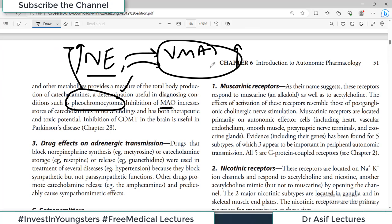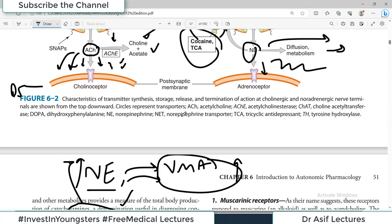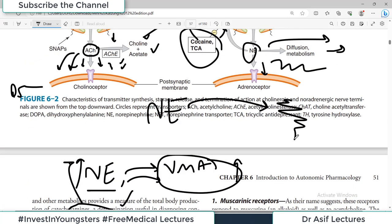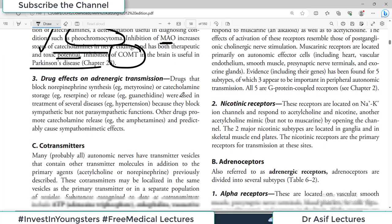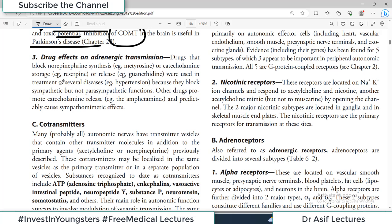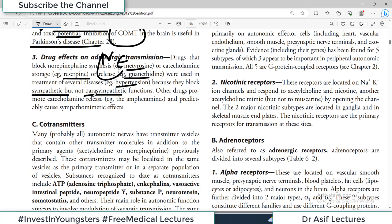Inhibition of these metabolizing enzymes — MAO inhibitors — will increase the stores of catecholamines, because if MAO is inhibited, metabolism stops and norepinephrine concentration increases. This has both therapeutic and toxic potential. Inhibition of MAO in the brain is useful in Parkinson's disease because dopamine levels increase. Drugs that block norepinephrine synthesis — metyrosine or reserpine — or guanethidine, which blocks release, were used in the treatment of several diseases such as hypertension, because lowering norepinephrine levels would block sympathetic but not parasympathetic function.